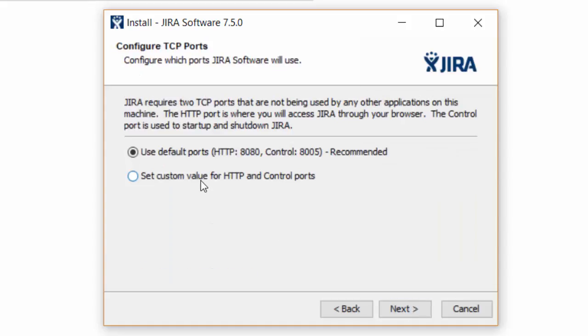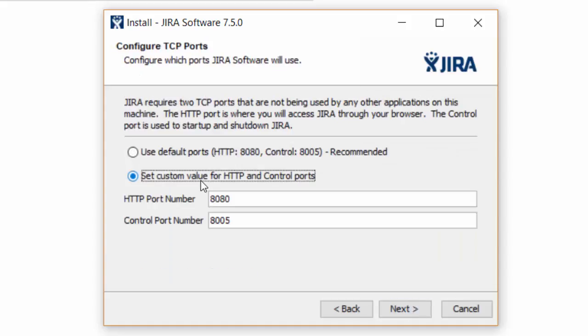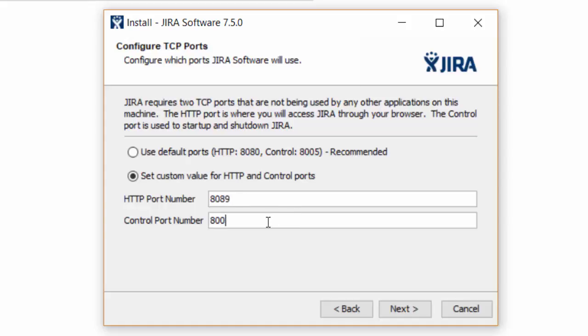Now select set custom value for the HTTP port. This port might be used by some other software, so we can change it as we need. I am going to change it to 8089, and this is 8009. Click next.